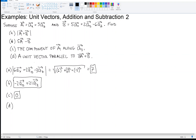For part D, we need a unit vector parallel to 3A plus B. Let's first calculate 3A plus B. For the X component, three times one is three, plus five is eight — so eight AX. For the Y component, zero plus two gives two AY. For the Z component, three times three is nine, plus minus six is three. So we get three AZ. That's the vector 3A plus B: eight AX plus two AY plus three AZ.